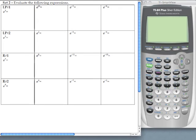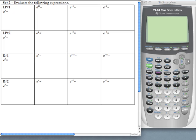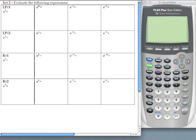In this video clip we're going to cover lesson practice number one from set two from this section of the notes and the instructions read evaluate the following expressions. If you look at all these expressions there are powers of that constant E, and the function that we're going to use on our calculator to help us evaluate these expressions is the second function of the natural log button which is located just left to your four.